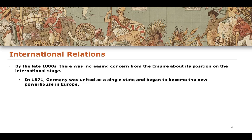One example of how the imperialism of the British Empire was impacted by events in Europe was the 1871 unification of Germany. Germany becomes unified in 1871 into a single state and then begins to develop into a new powerhouse in Europe. It becomes a major economic player in European politics and international relations, and also becomes a force for imperialism on the world stage.